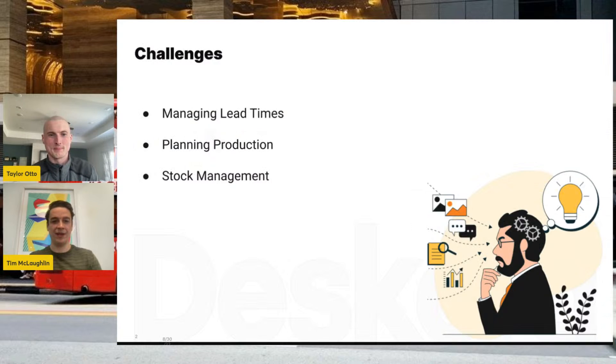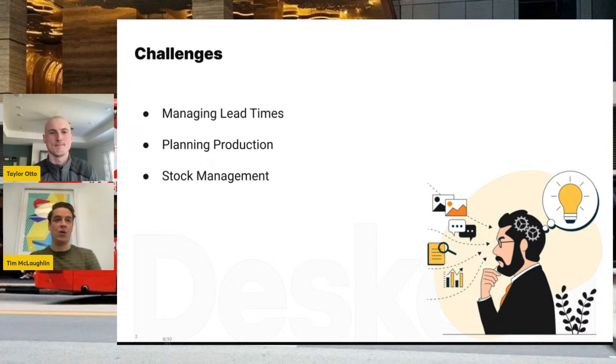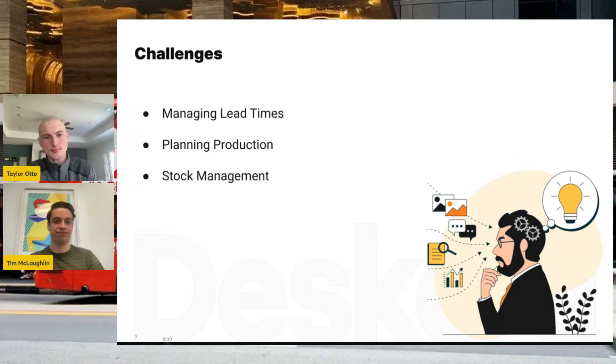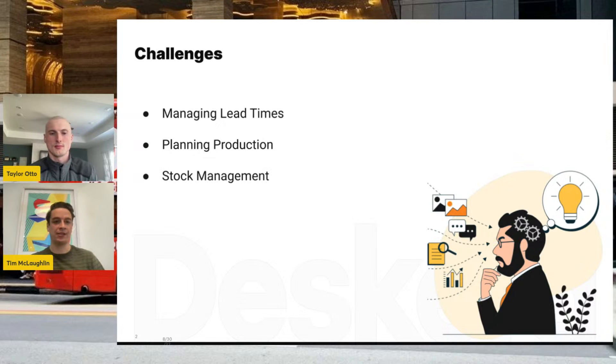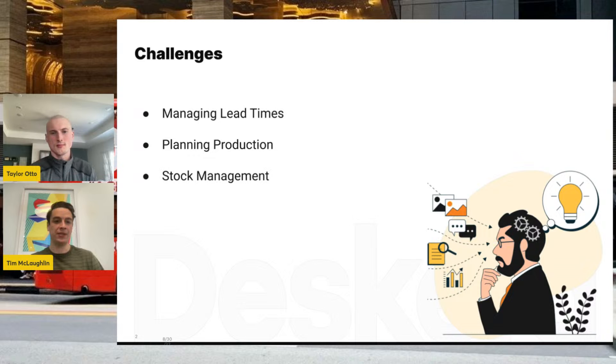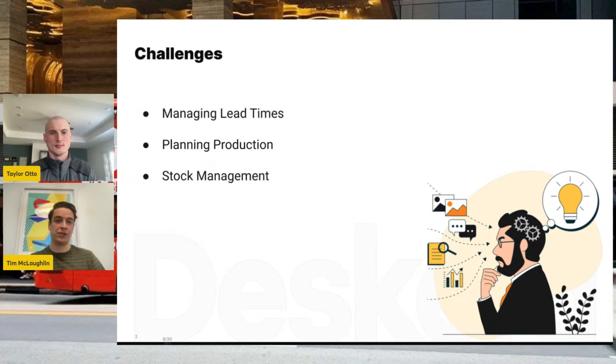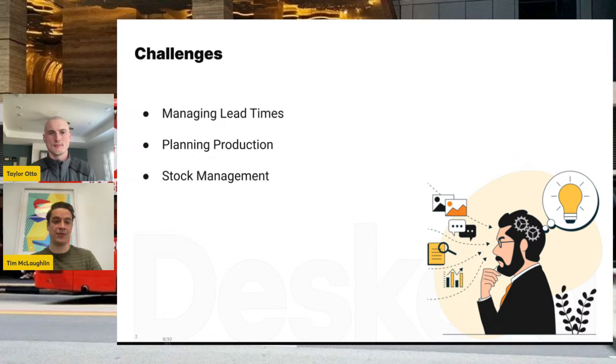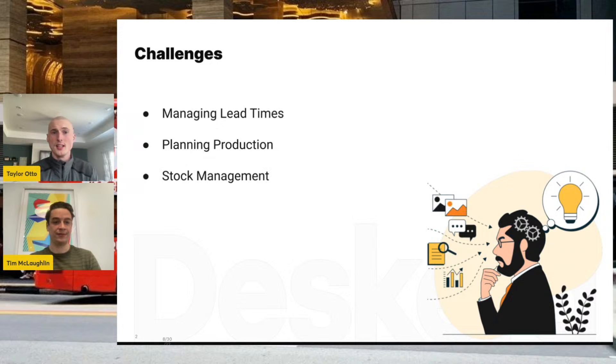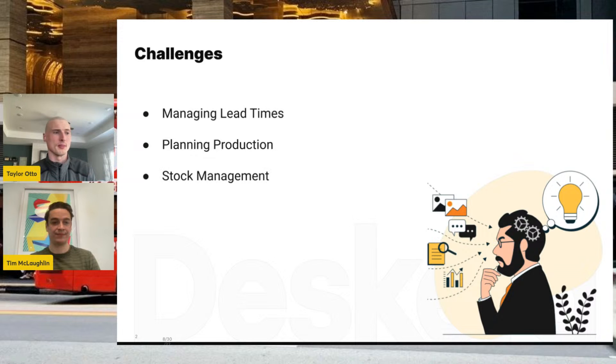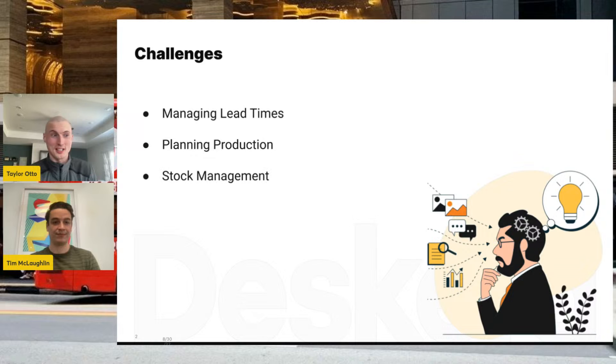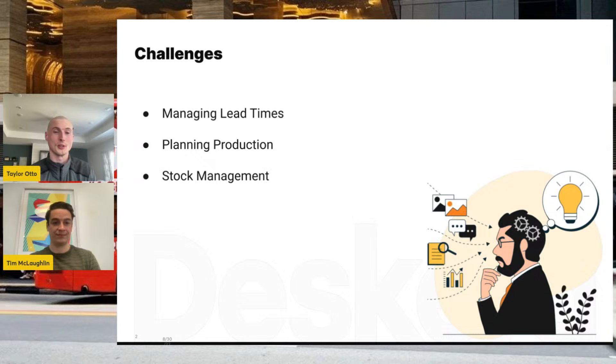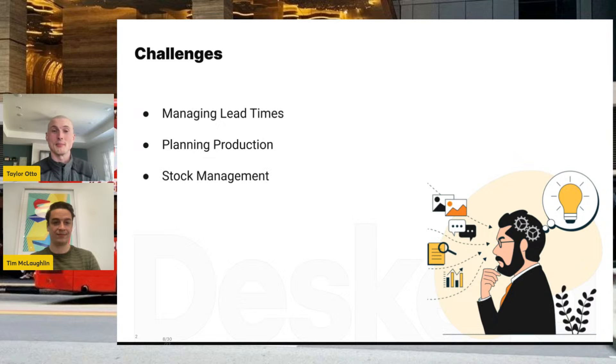Absolutely. Let's hop right into it. When we talk to our clients, oftentimes they're facing certain business challenges within their manufacturing processes when looking to move into an MRP software. One of the things they're often trying to sort out as they grow is managing the lead times of their products and needs. Managing lead times is very important, especially when trying to make sure you have enough materials in your inventory to fulfill orders or create products.